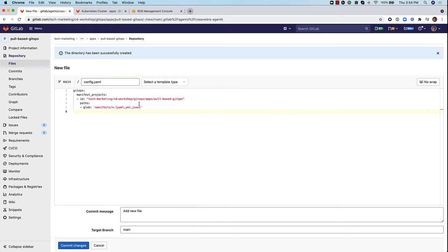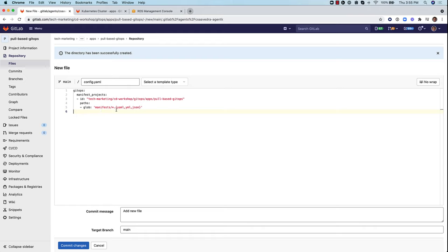This is basically the configuration of the agent. This is saying that the project that will be observed for changes and updates is this one here, tech-marketing/cd-workshop/gitops/apps/pool-based-gitops. And the path under that project will be manifest and any file under that subdirectory that has the suffix yaml, yml, or json.